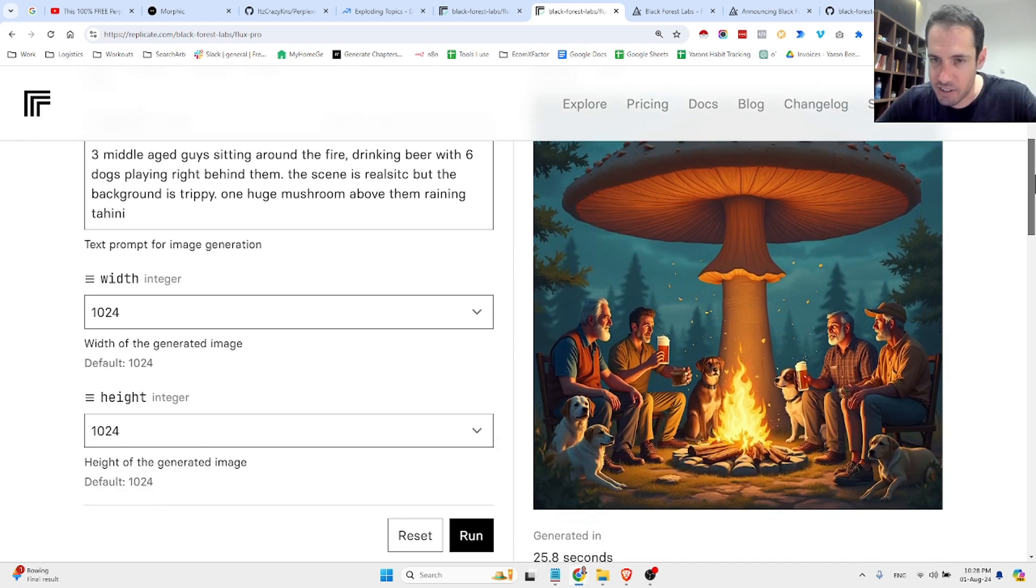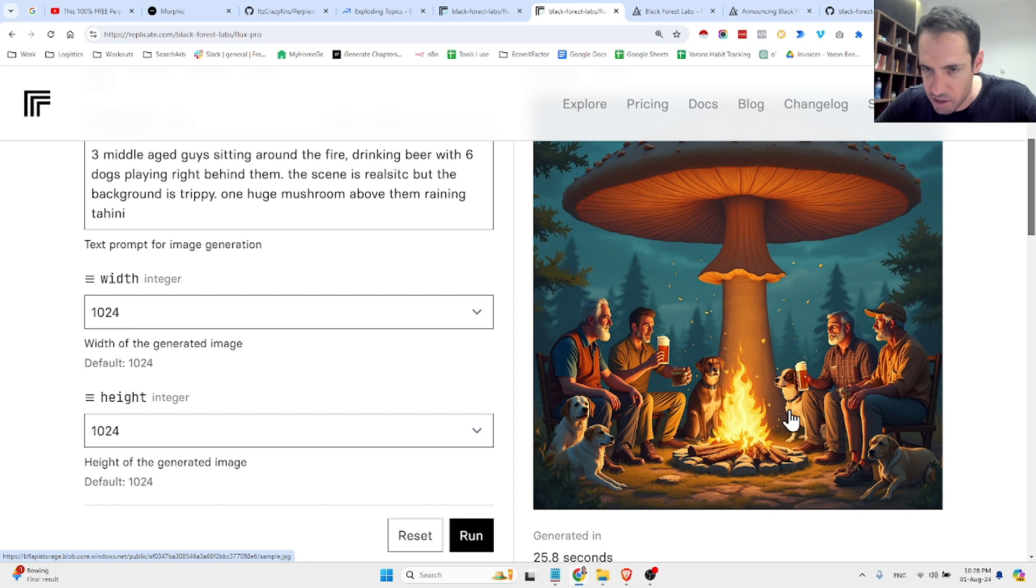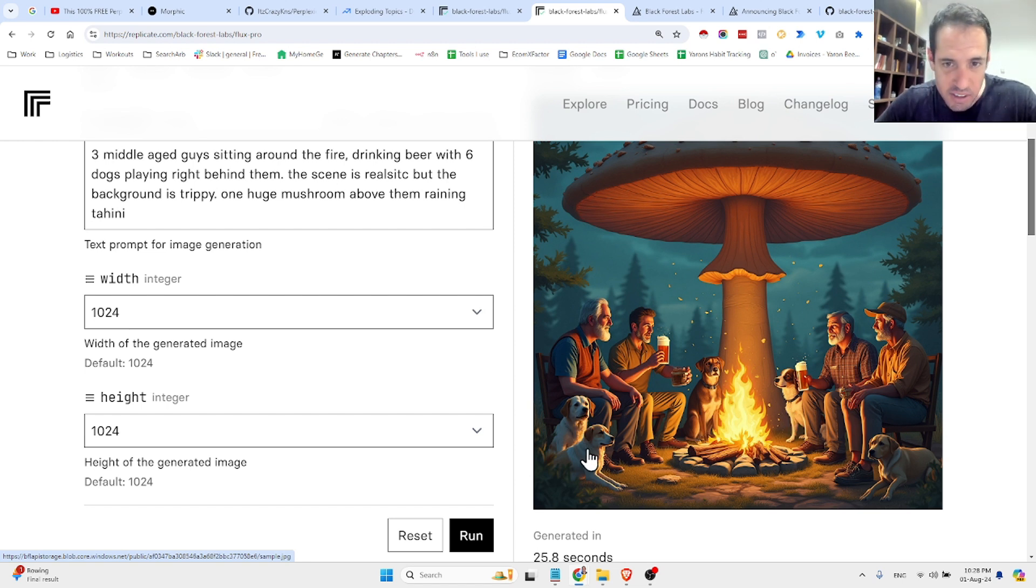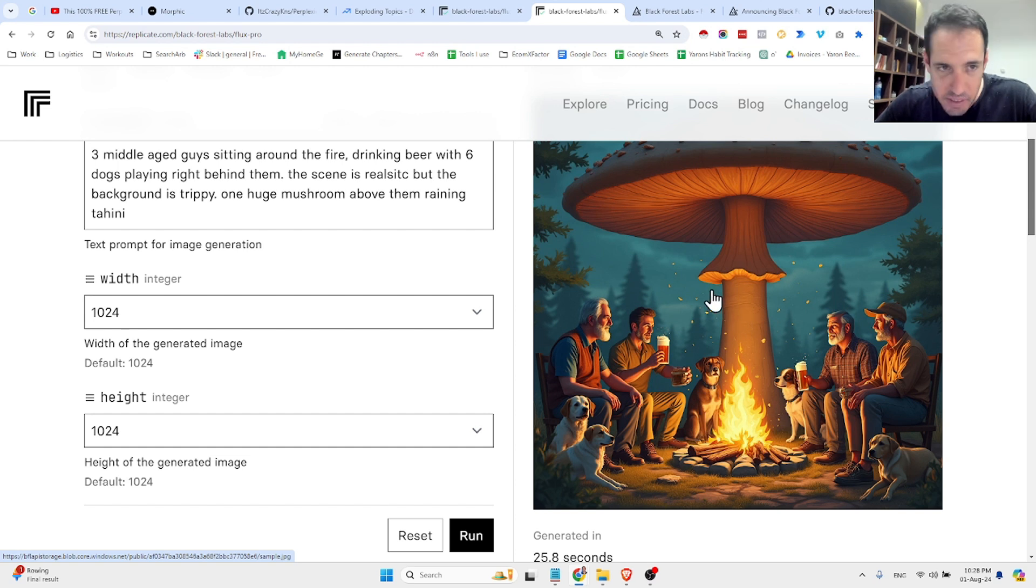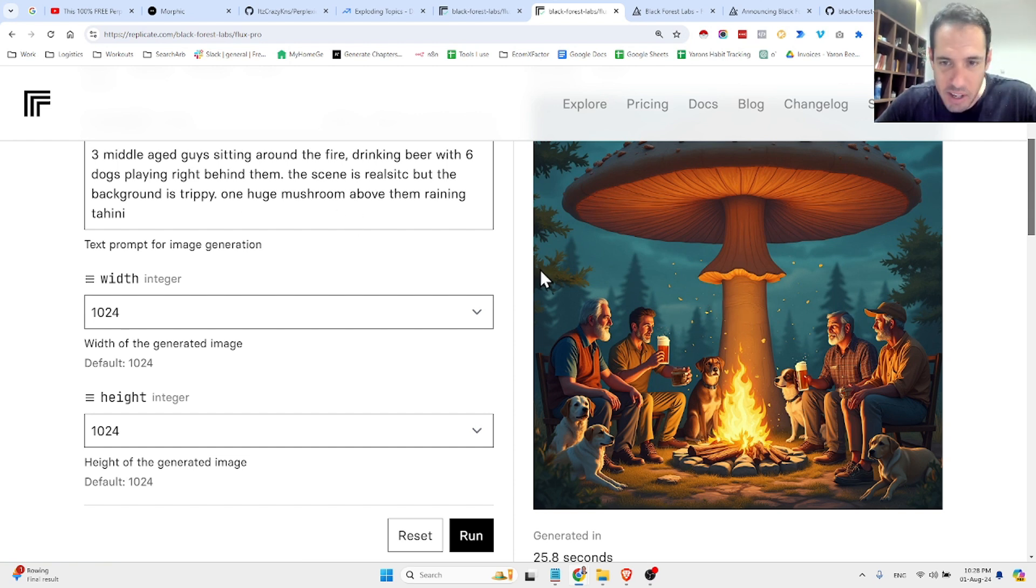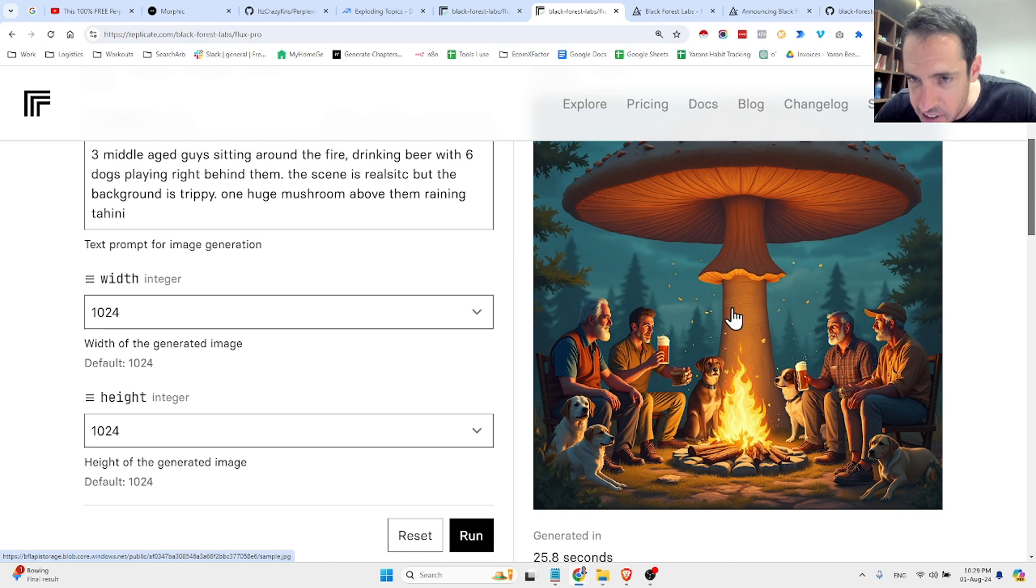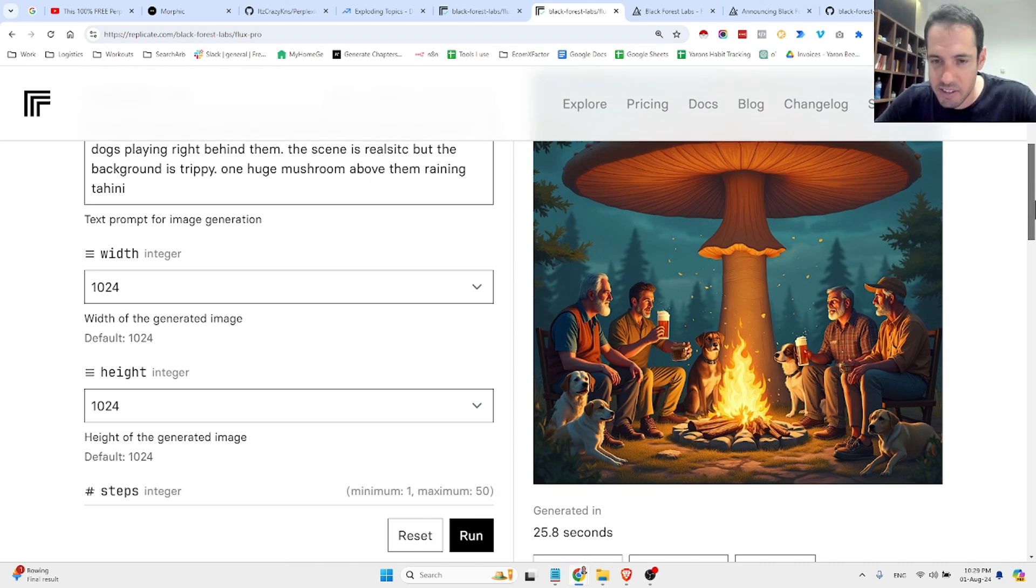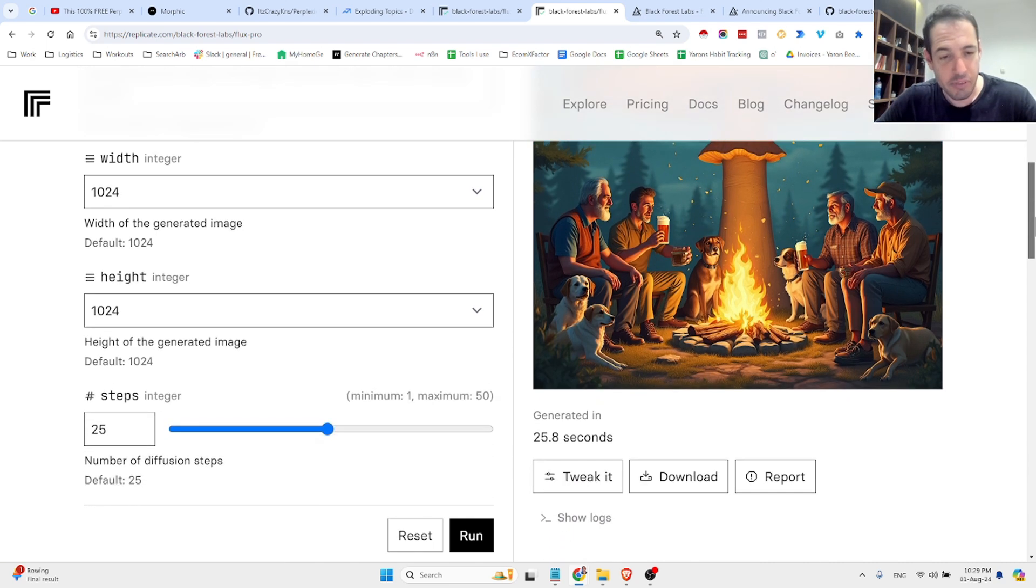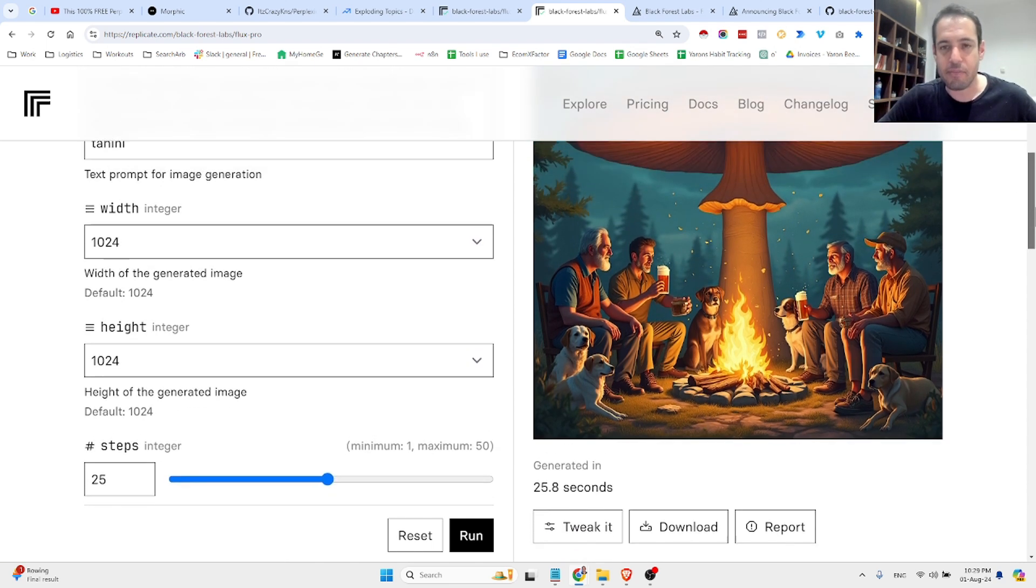Okay, so we have the huge mushrooms. We have one, two, three, four, five dogs. One is missing. Drinking beer above them and raining tahini. Yeah, I think it is good enough. Okay, cool. Pretty nice.